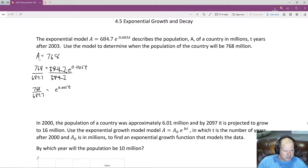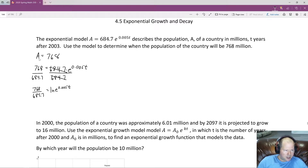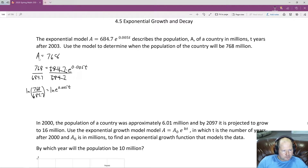We want to get this T down from the exponent. The way we do that is we take a natural log — because we're dealing with E, we take the natural log. Whatever we do to one side, we do to the other, so we take the natural log of the whole thing. Because we took the natural log, we pull the entire exponent down to the front.